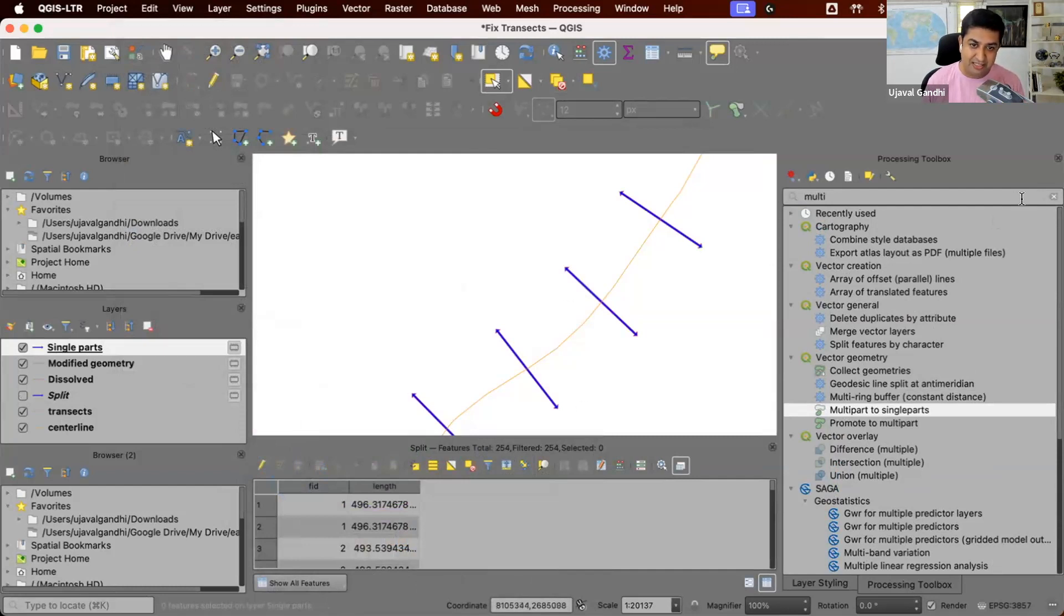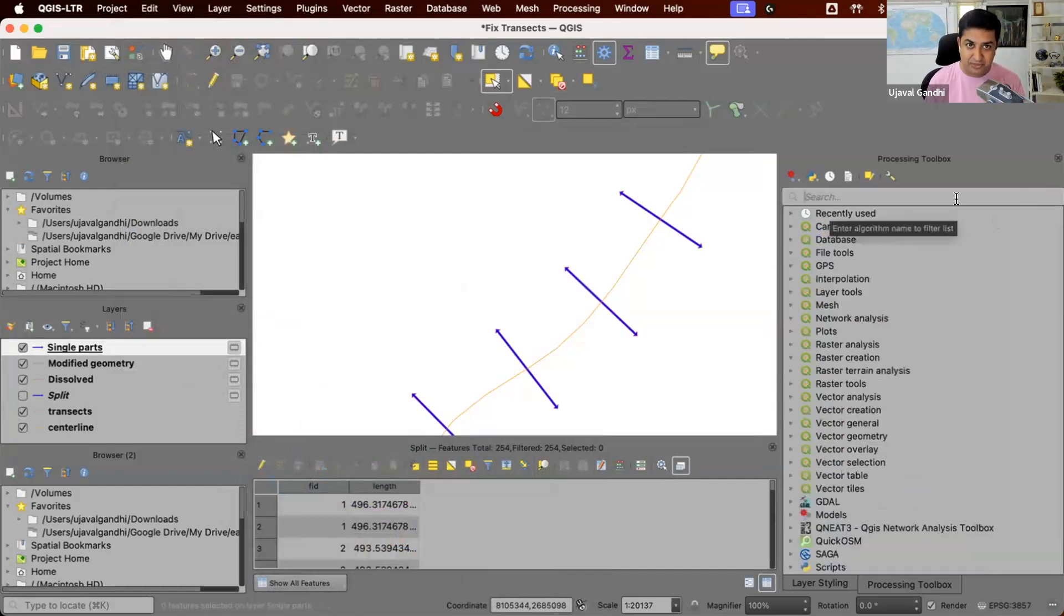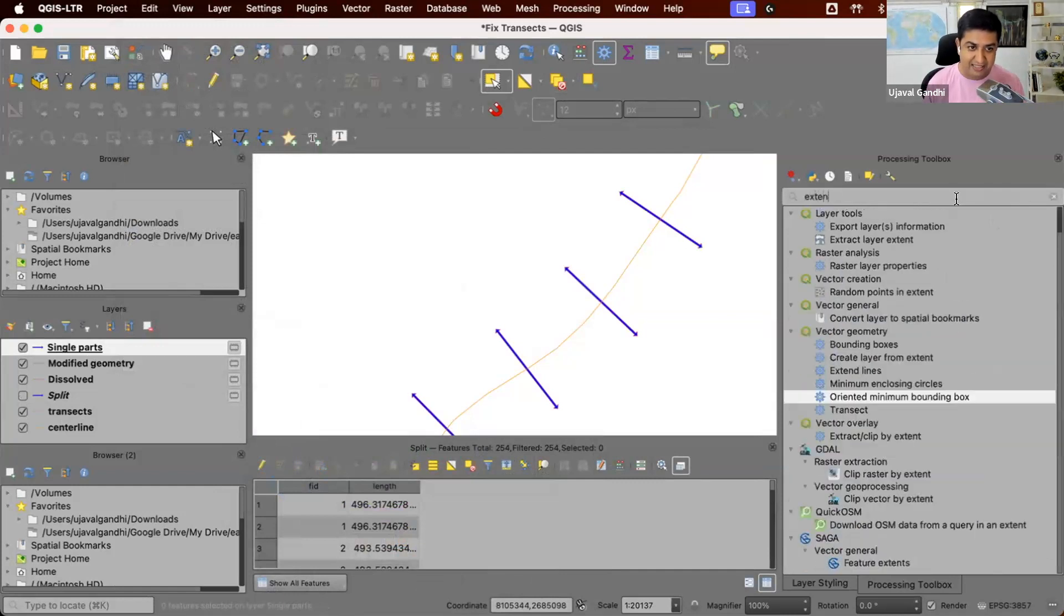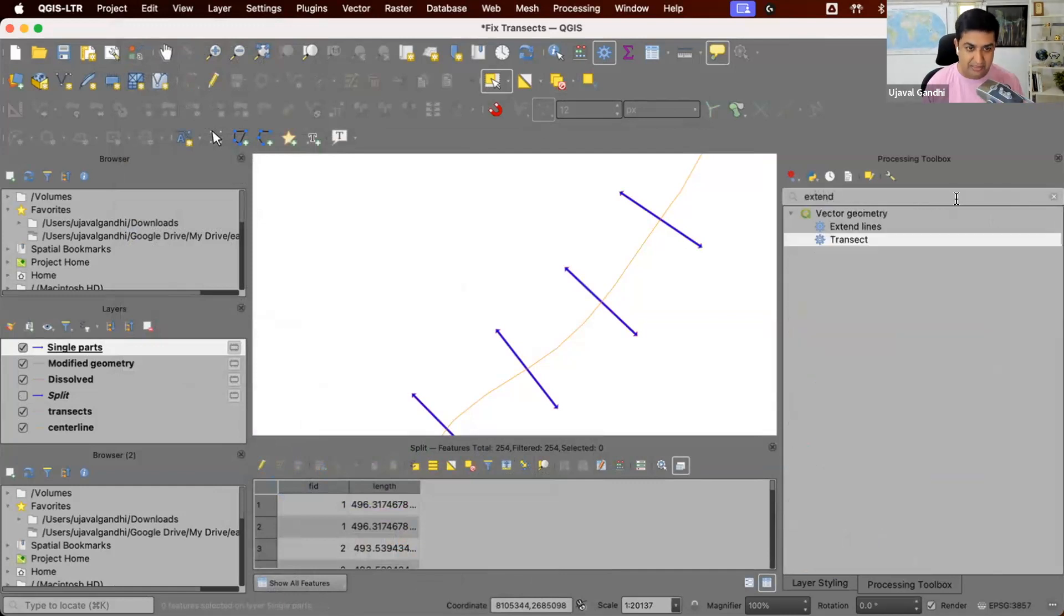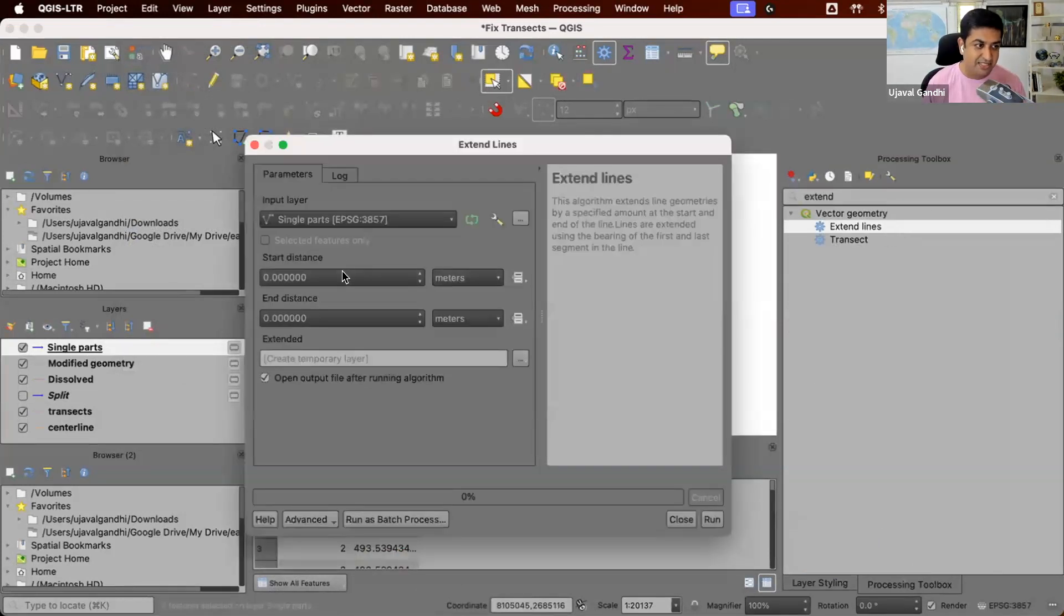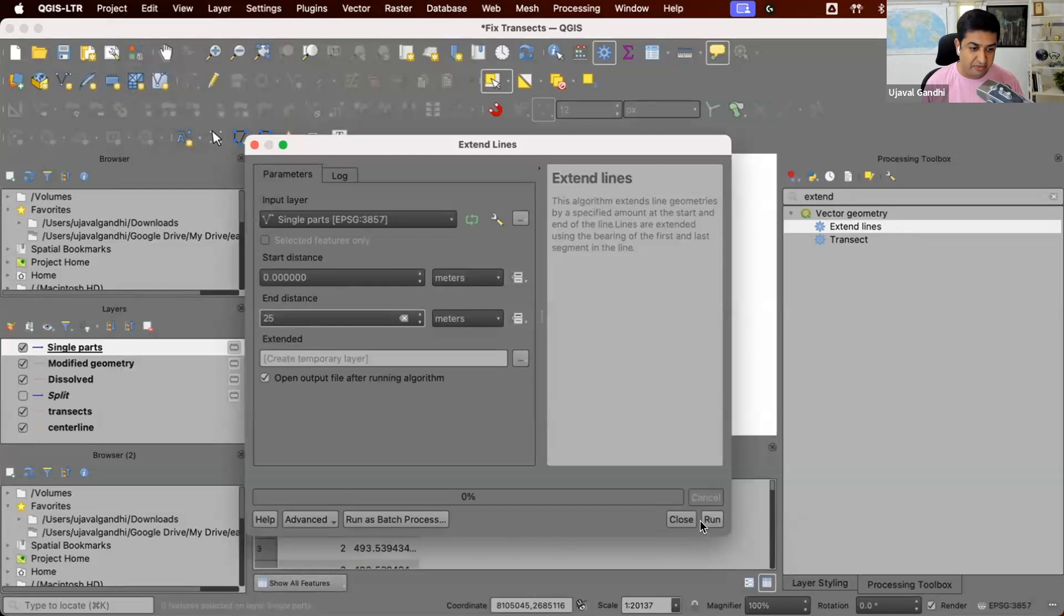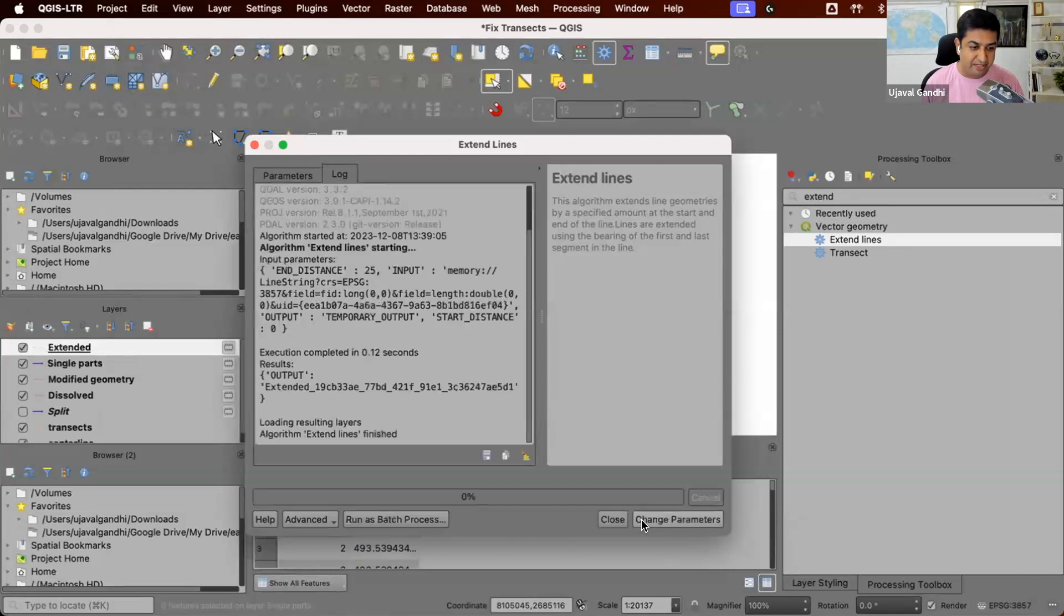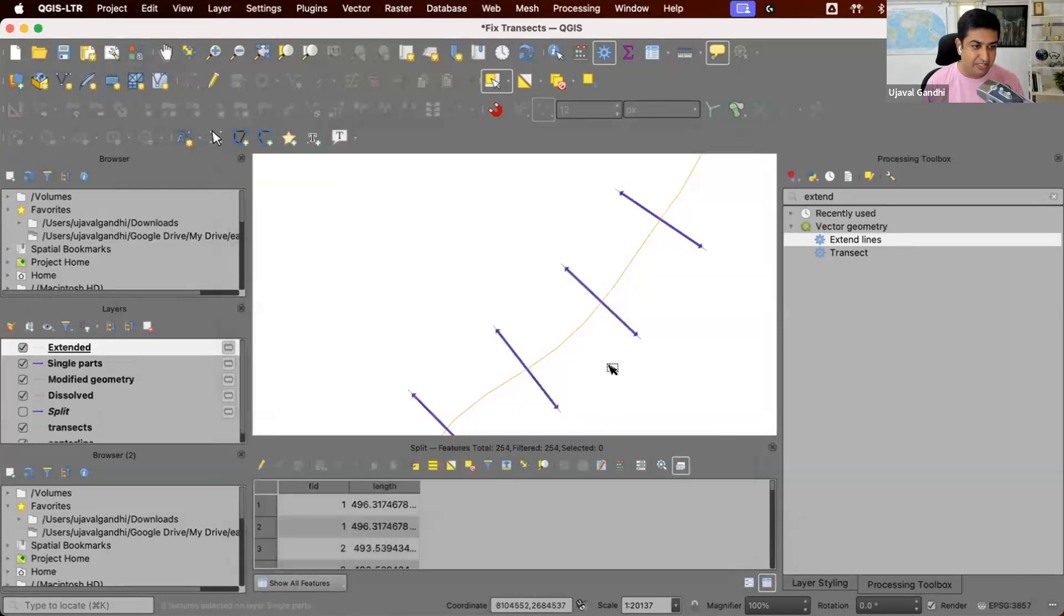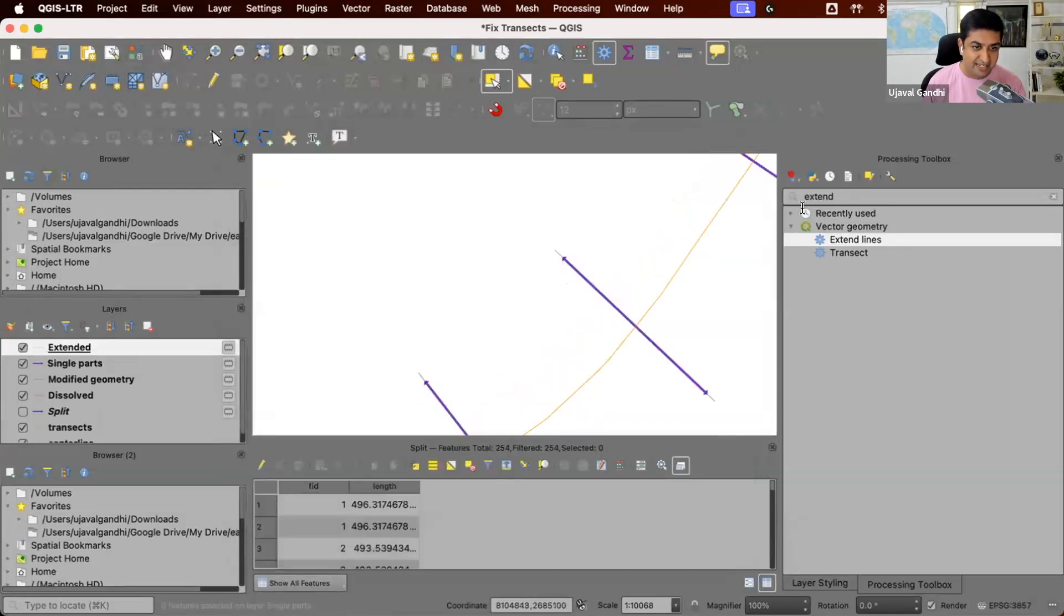Now it's quite simple. So we have these two line segments. We can just say extend line. So we'll use this tool and say extend line towards the end by 25 meters. And they'll both be extended outwards by 25 meters. So we have now these lines extended.